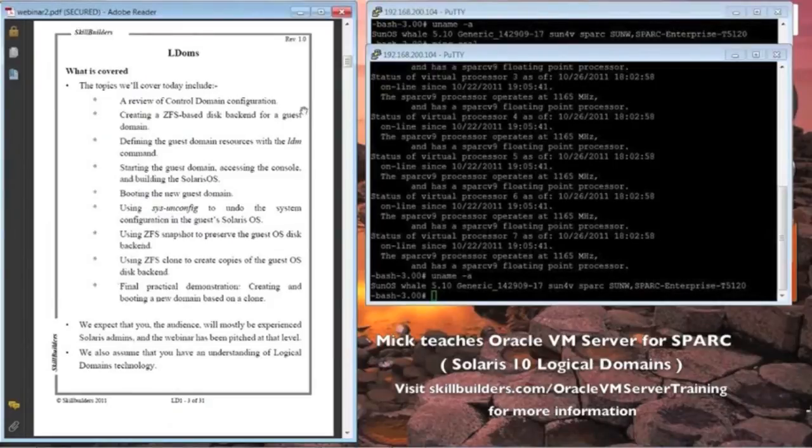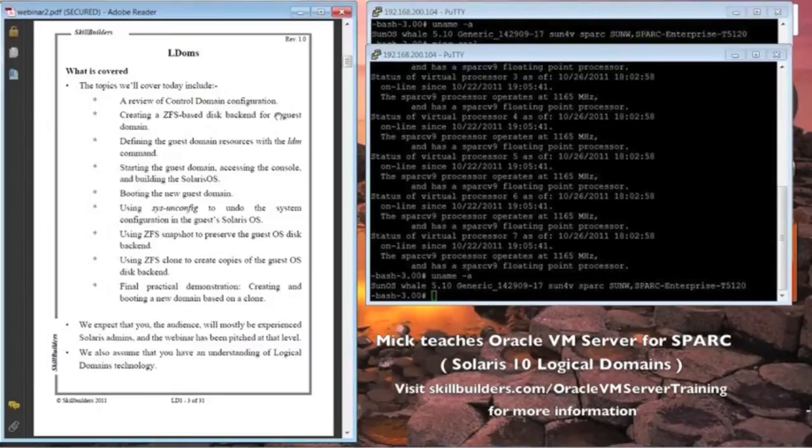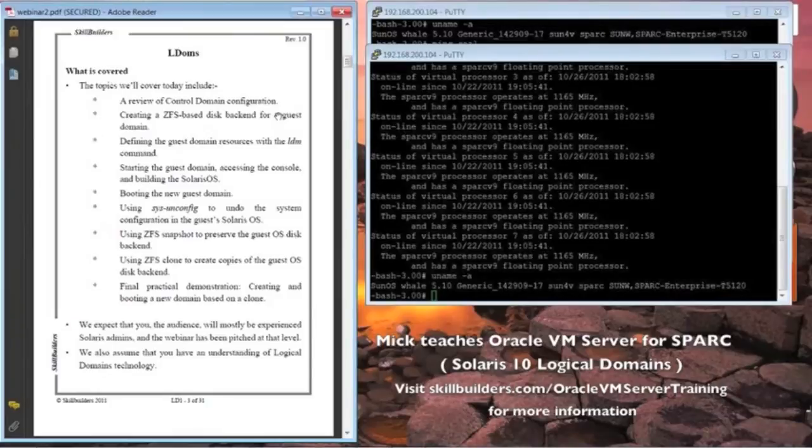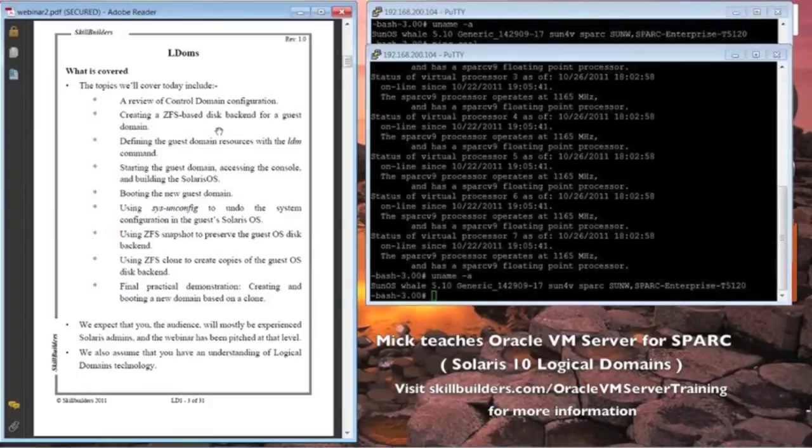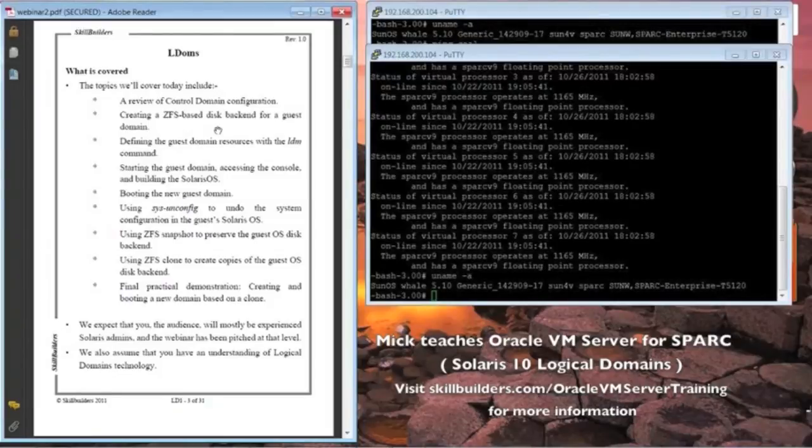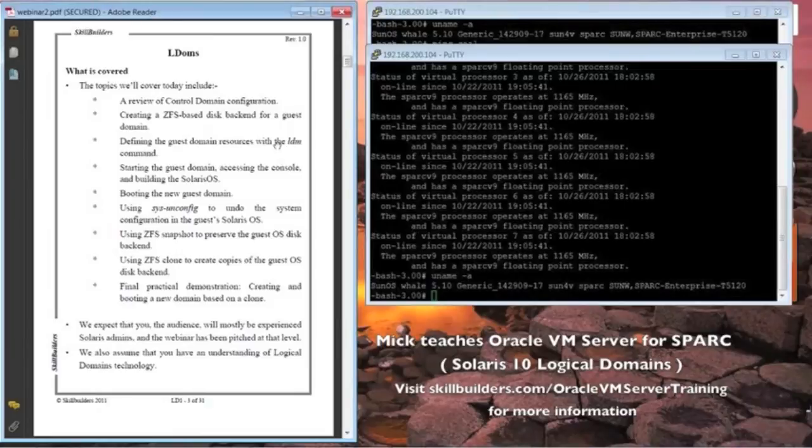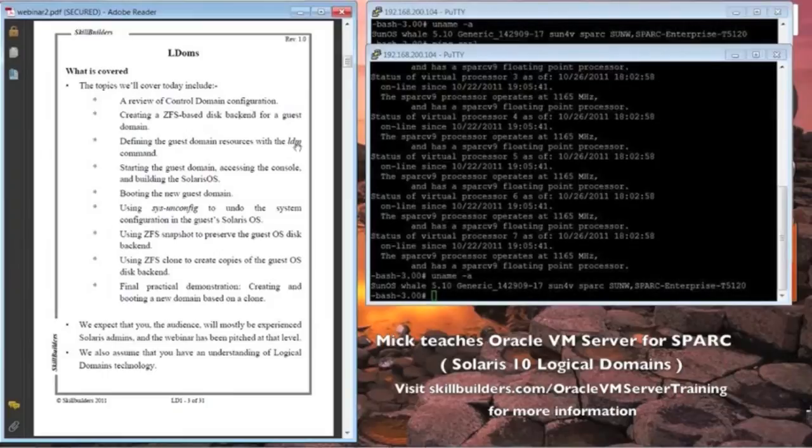What we're going to look at today is a quick review of control domain configuration. The control domain being the master domain, if you'd like, the initially installed Solaris operating system in which the logical domains manager software has been installed. Then, using the logical domains manager software, we can create other machines, the actual guest domains. The system provides us with the LDM command to allow us to actually do that.